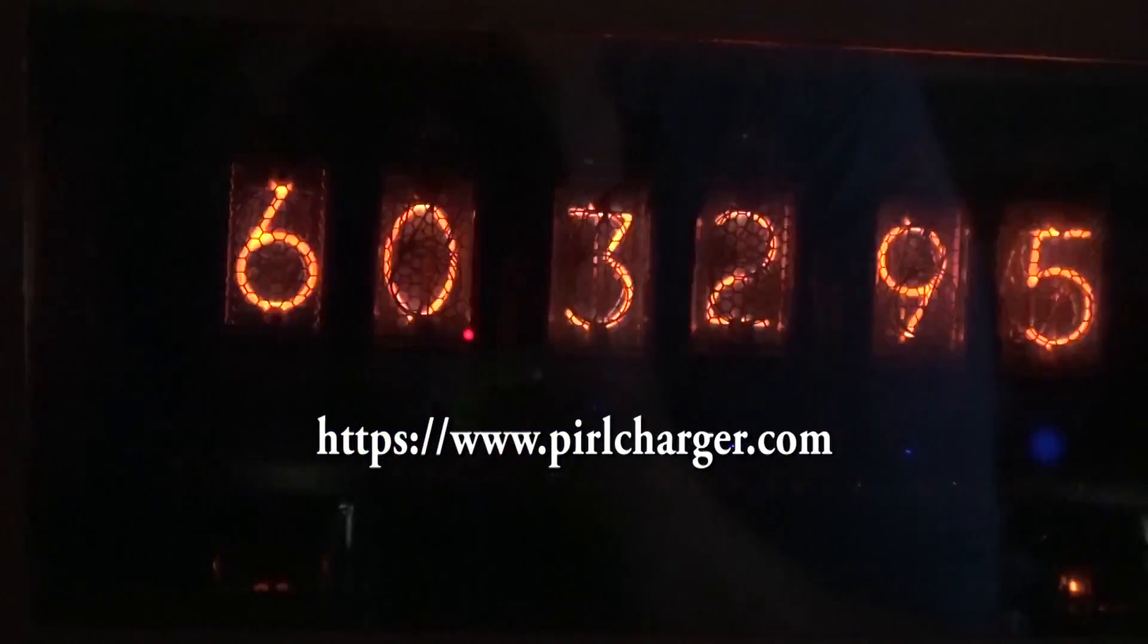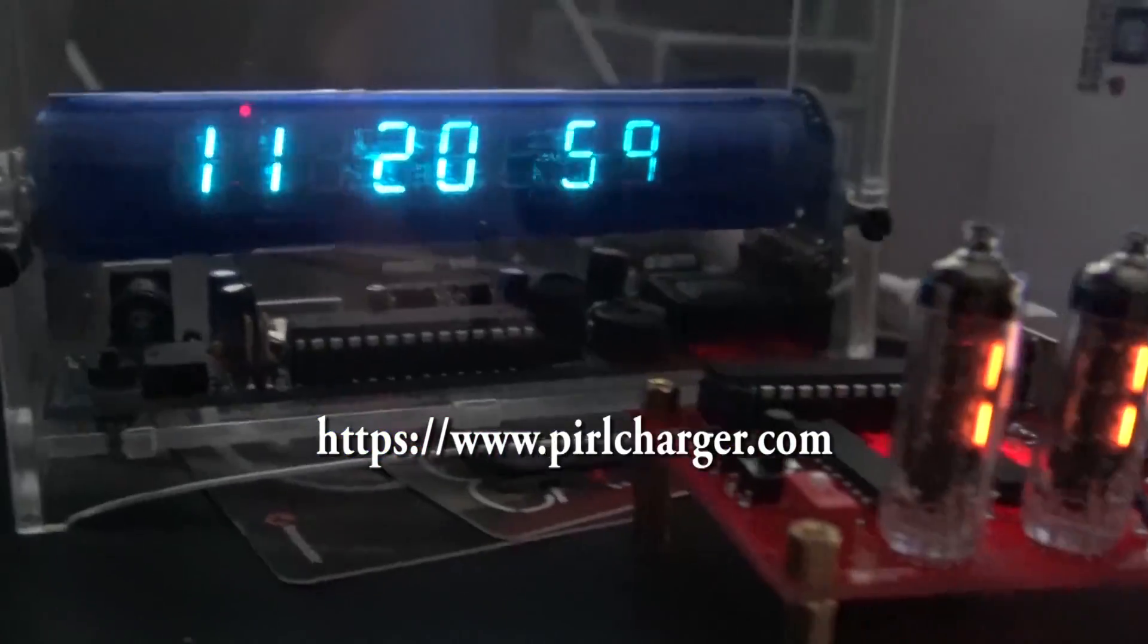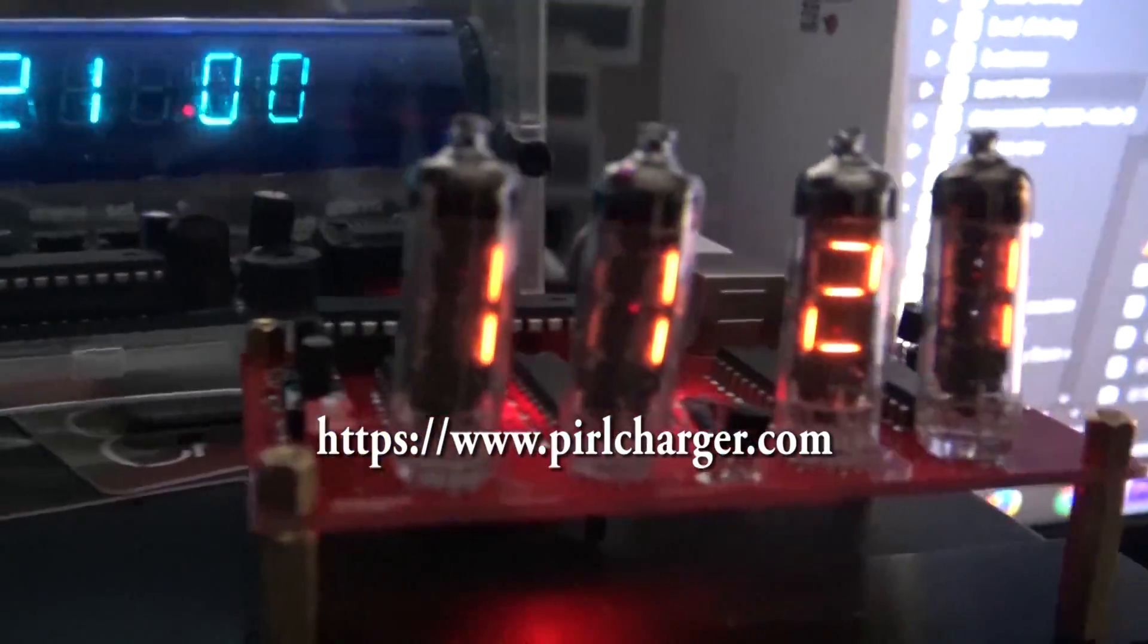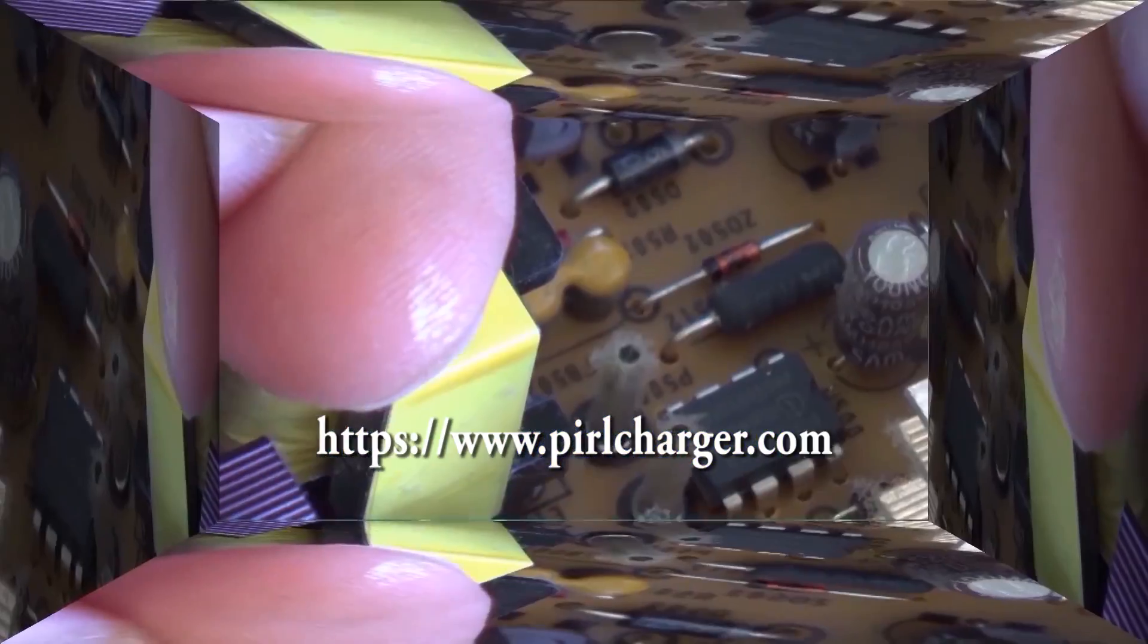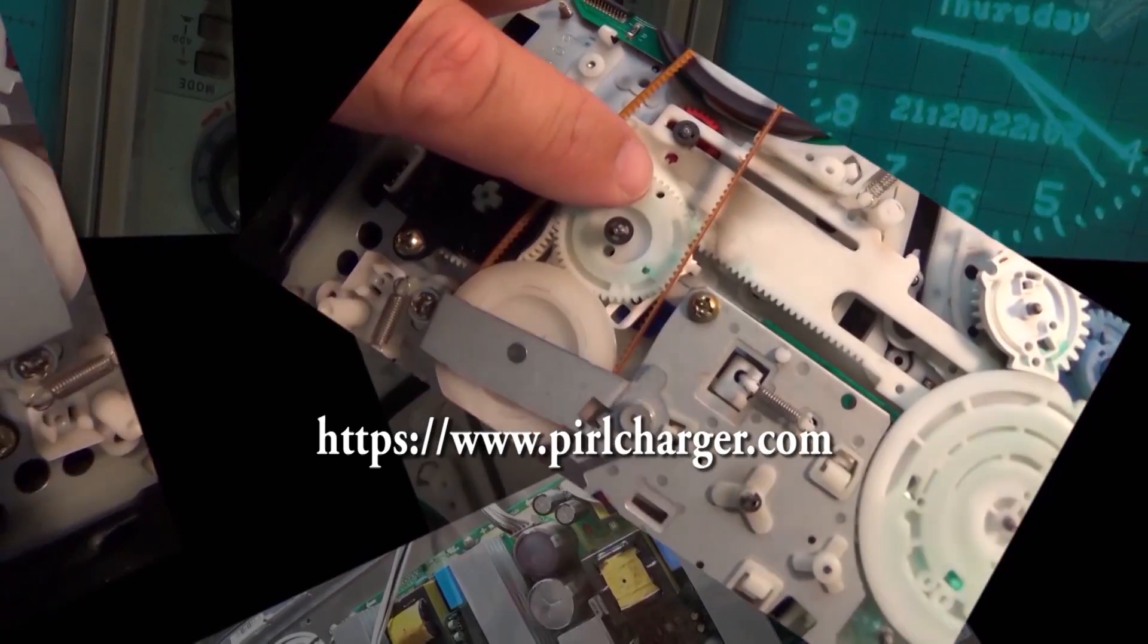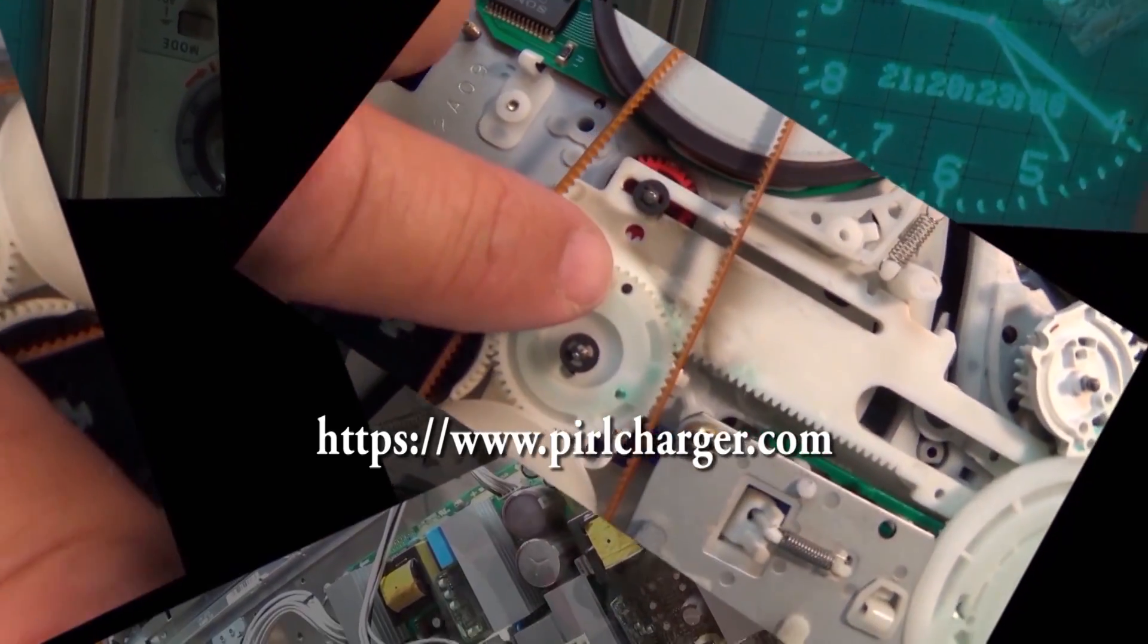In this episode we're going to look at the Pearl Charger. Now I have a prototype. This unit isn't even available to the public yet.